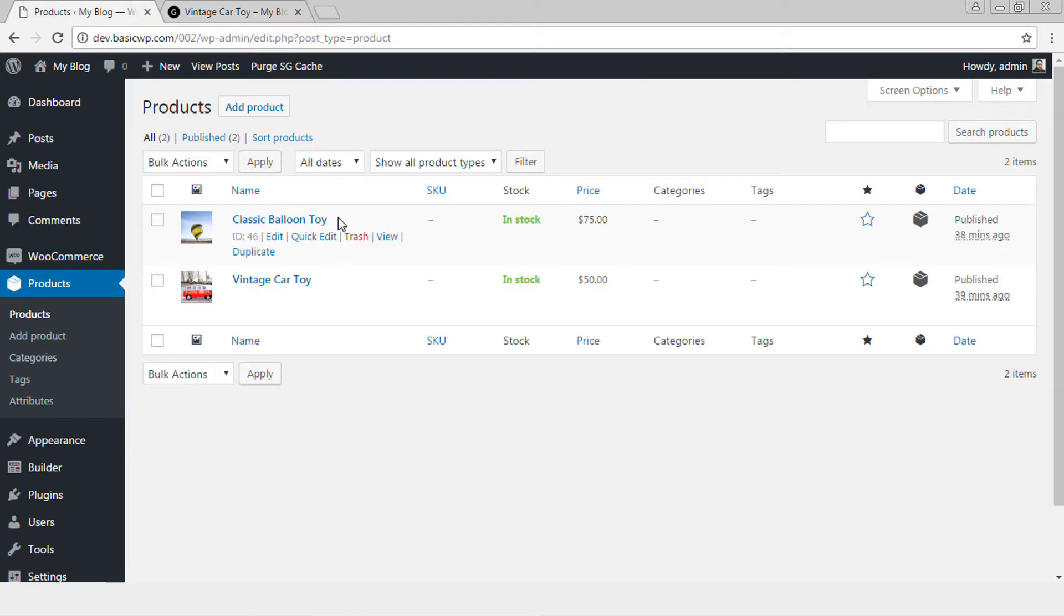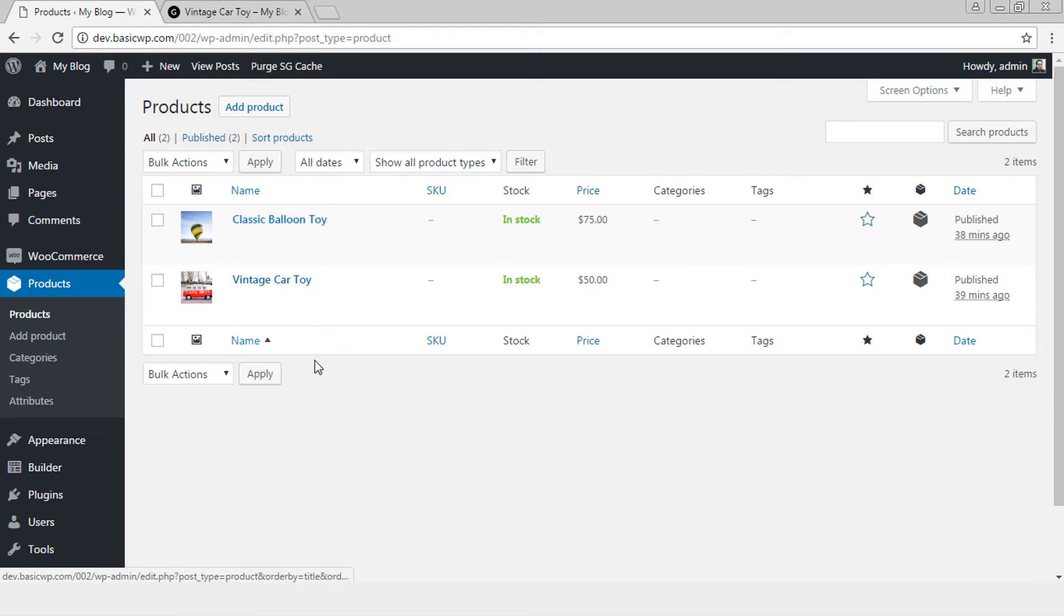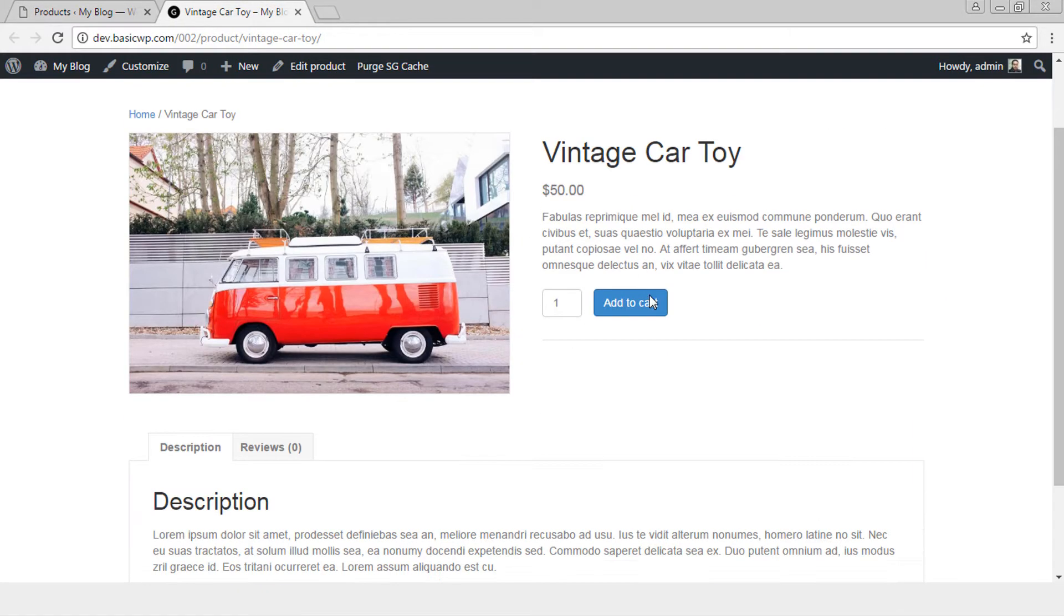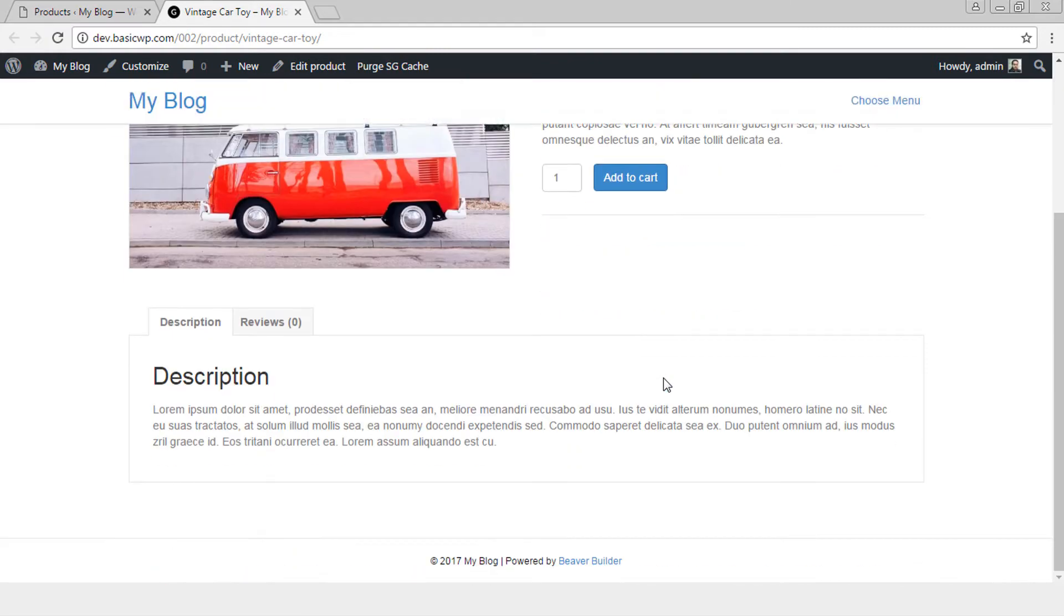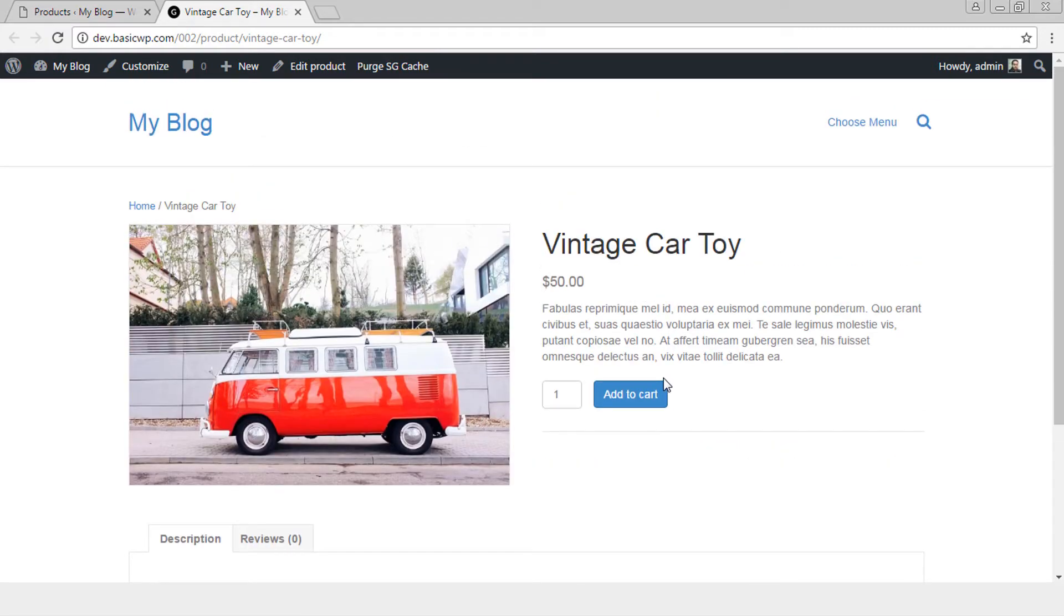Now here I already have two WooCommerce products added with some dummy content. This is how a product page looks out of the box in the Beaver Builder theme.